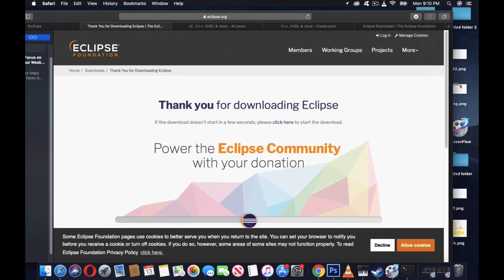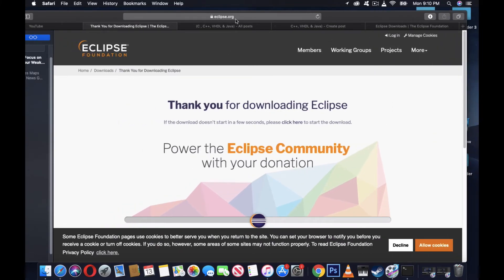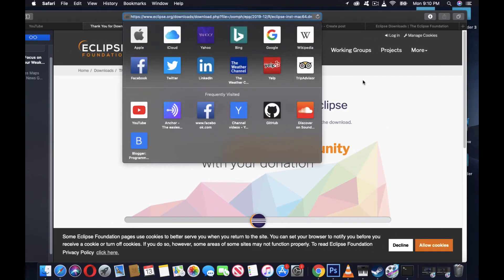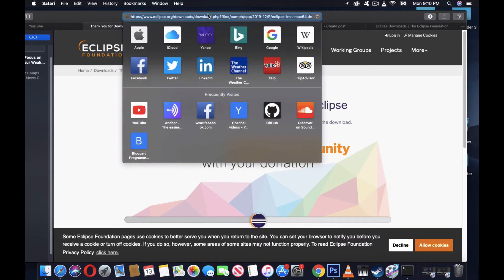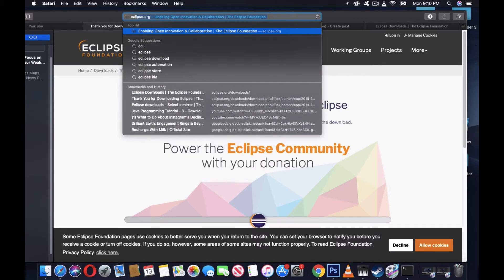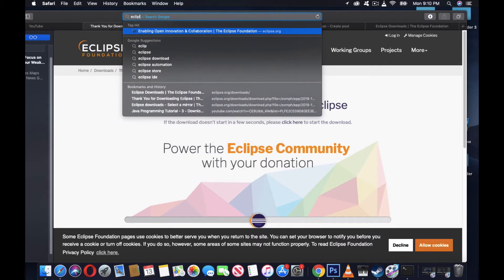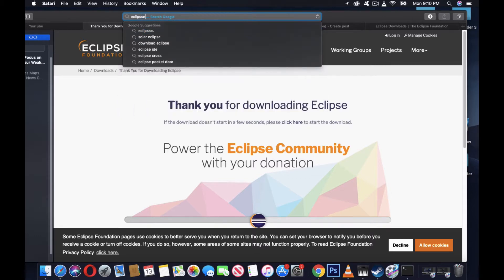To download Eclipse, you have to go to eclipse.org. Type eclipse.org and you'll end up on this page. I'll type again: eclipse dot org.